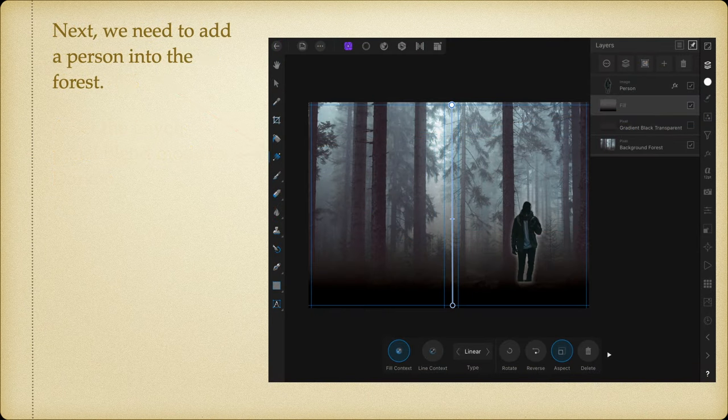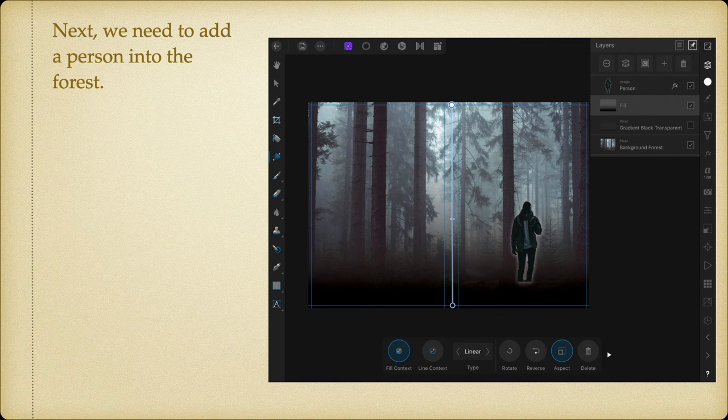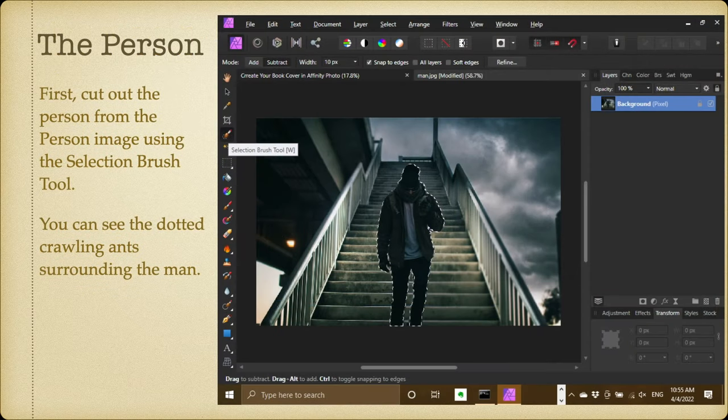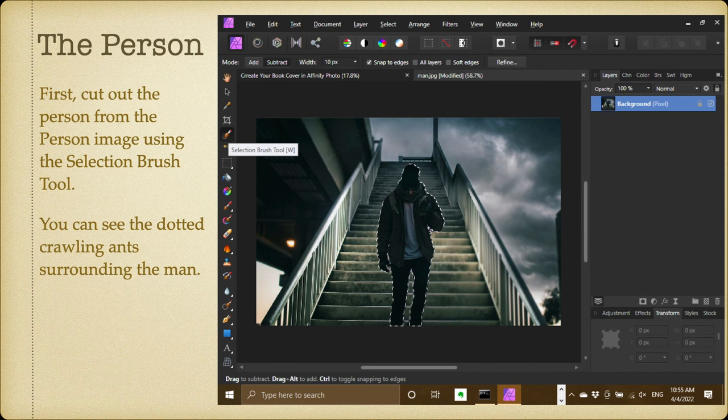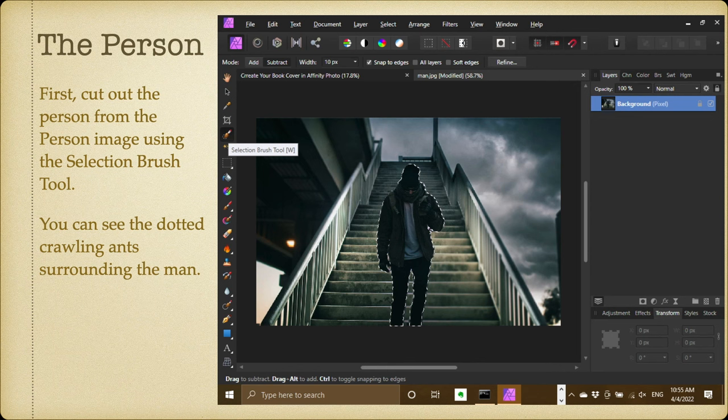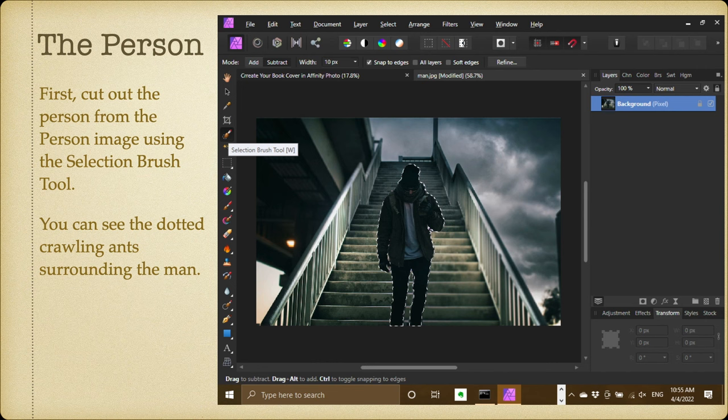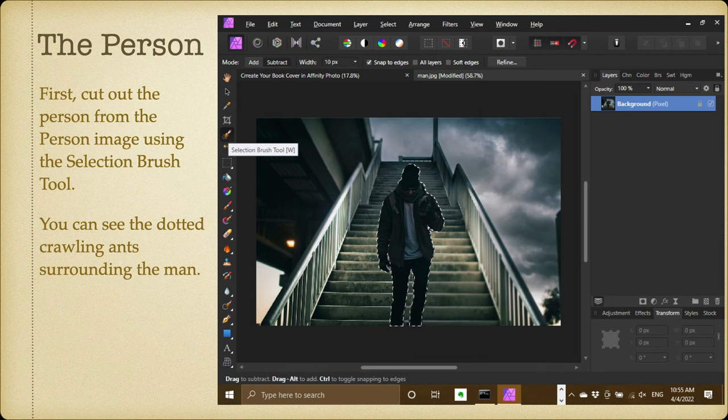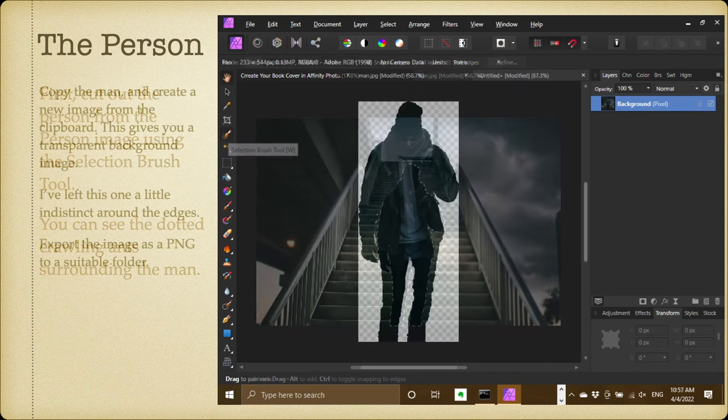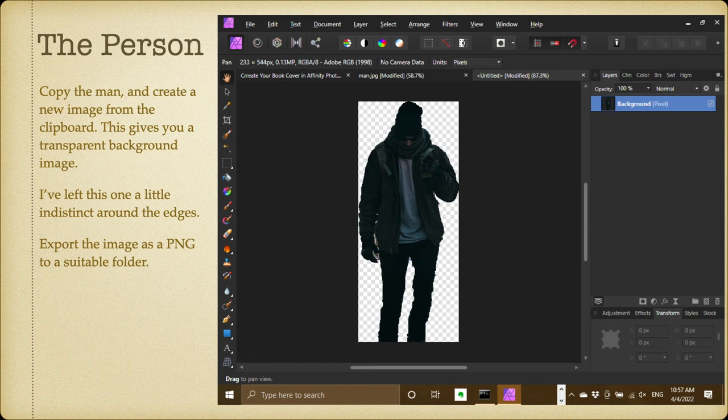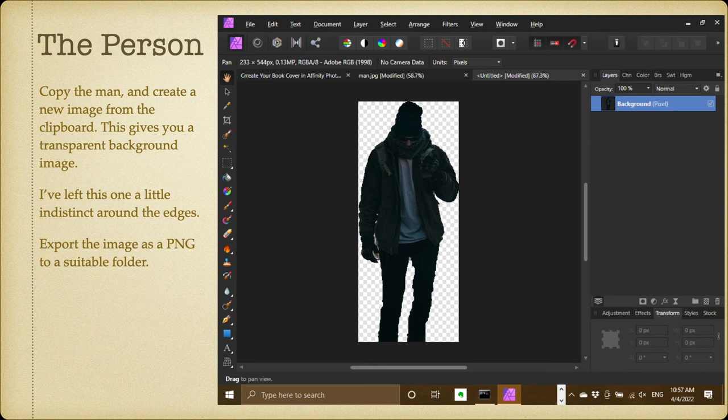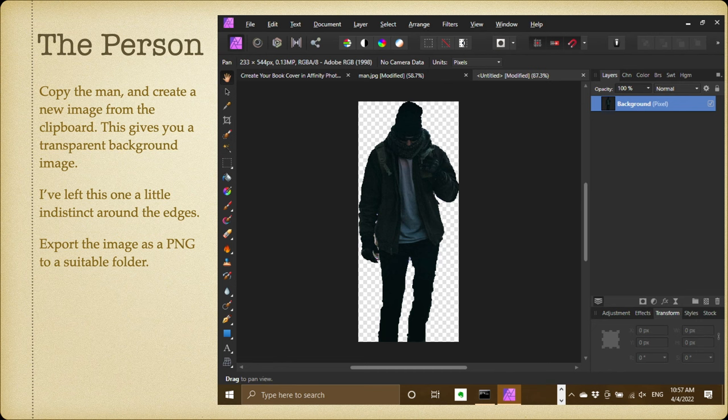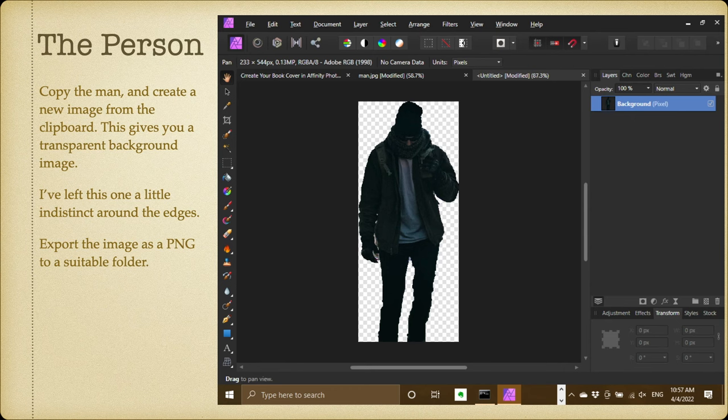Next we need to add a person into the forest. Well, how do we get him in there? So you need to, and you can see I've got man.jpg listed there. Open up the man image from the download file. First, cut out the person from the person image using the selection brush tool. You can see the dotted crawling ants surrounding the man, so use the selection brush tool to outline the man and then simply cut him out—Control+C we'll do that, or Edit and Cut. Copy the man and create a new image from the clipboard. So go to New Image from Clipboard—this gives you a transparent background image, just what you want. I've left this one a little indistinct and ragged around the edges. Export the image as a PNG to a suitable folder, call it man image or something like that, man.jpg, really too easy.